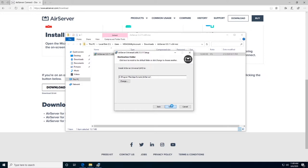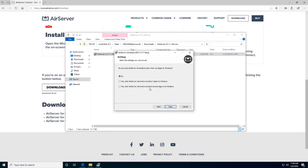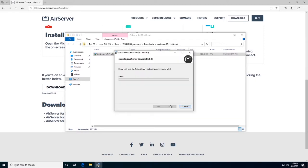You can either make AirServer launch at every startup by default, or you can manually start it. Wait for the installation to complete.